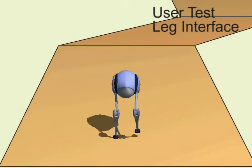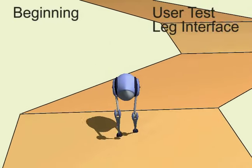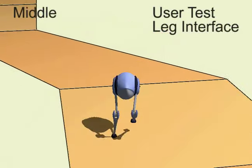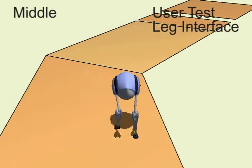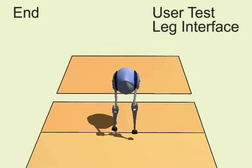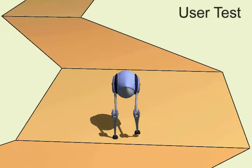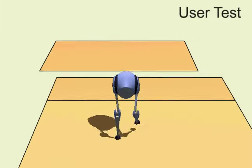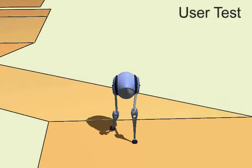This longer clip shows a user successfully completing one of the four test tracks using the leg interface. We now show a few failures from our user tests. Here, the character fell during a transition from running to walking. The timing of this jump was not successful, and the user failed to negotiate a corner.